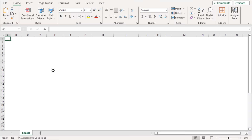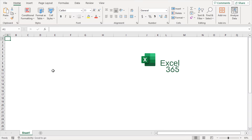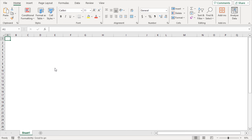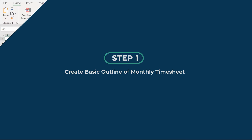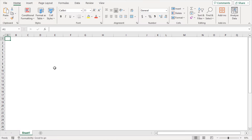For this tutorial, I'll be using Microsoft Excel 365. I'll make this timesheet from scratch. I'll show the full process in different steps so that it becomes easy to understand. First of all, I need to create a basic outline of the monthly worksheet, so just follow along.